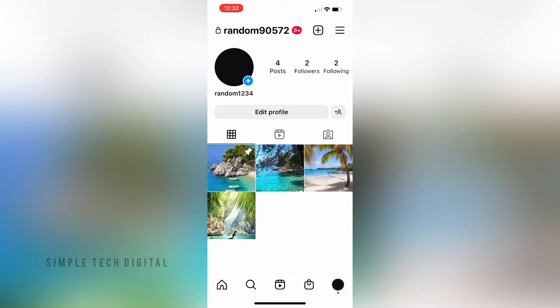As you can see, we are already inside of the Instagram app. What we're going to do first is simply click on our profile in the bottom right corner. Once we have clicked that,